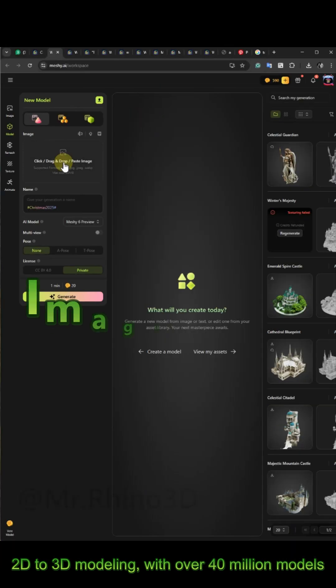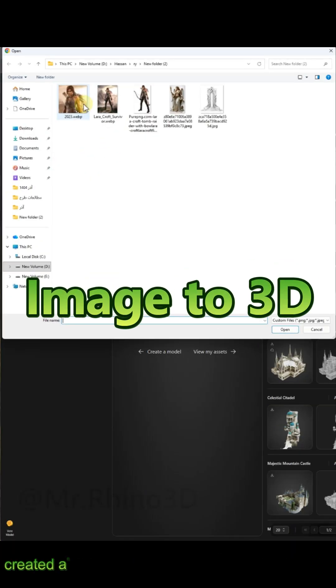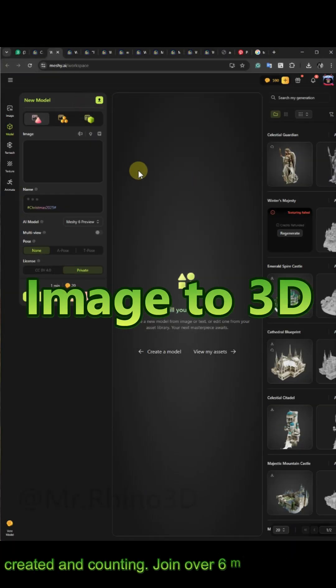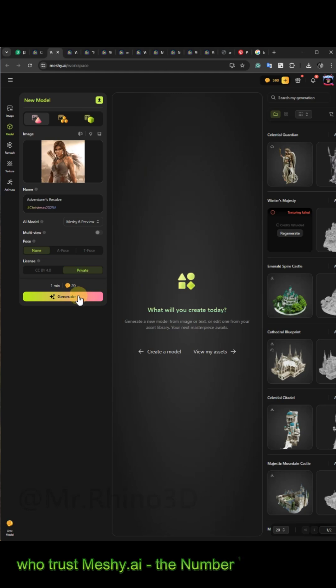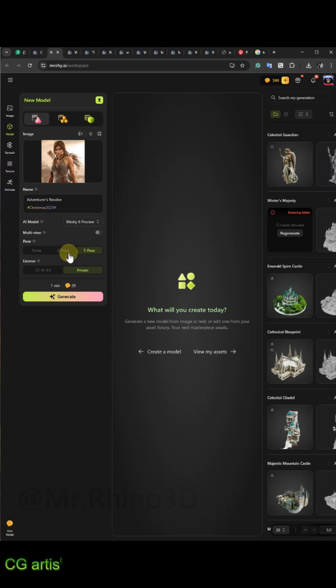Open Meshi.ai on your browser, then select Image to 3D Mode. Upload your favorite character's photo and click Generate.